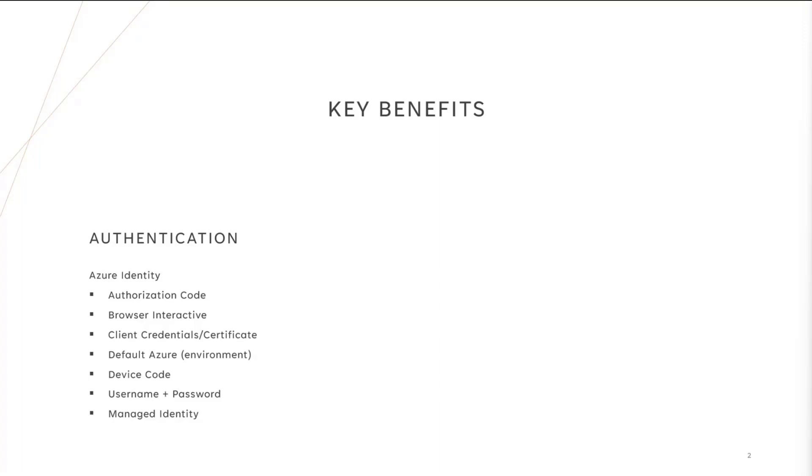Also, it can pull the authentication from the environment variables, from the device code flow, which I'm going to be showing in a couple of minutes, a username password, or even a managed identity if you're running off an Azure service like Azure Web Apps or Azure Functions.